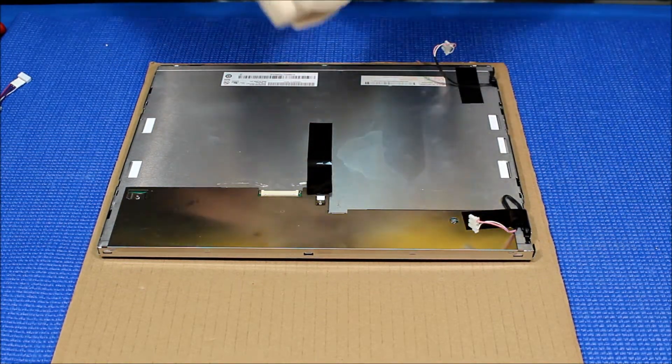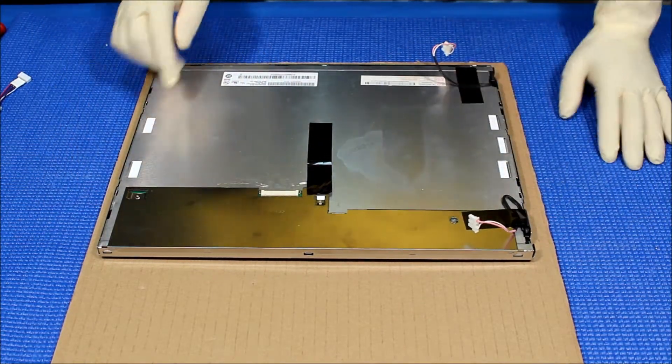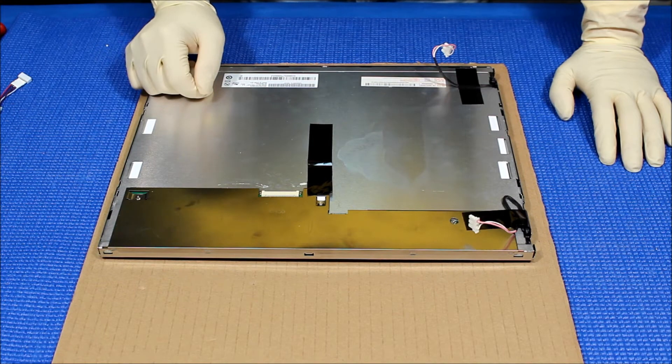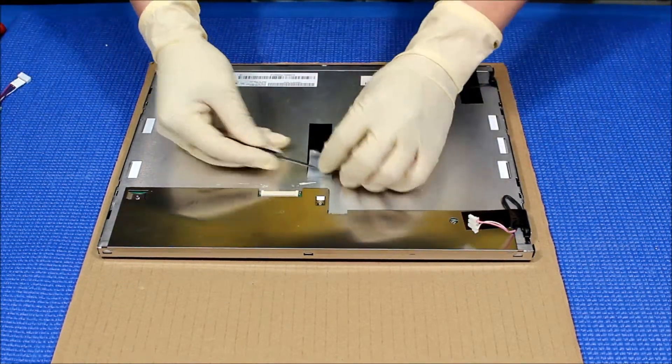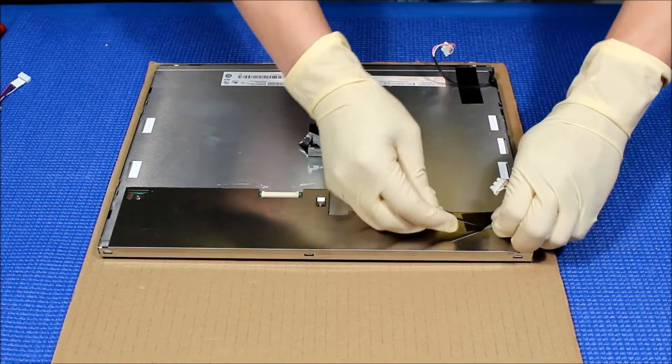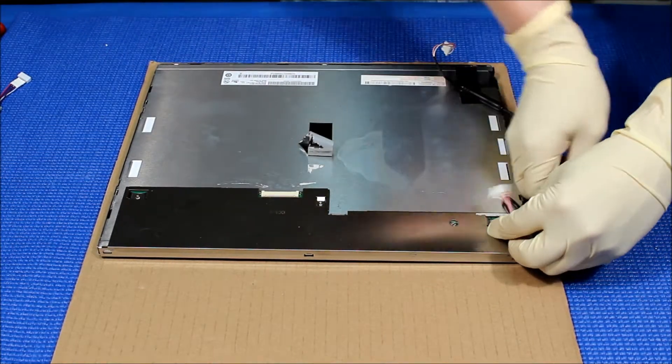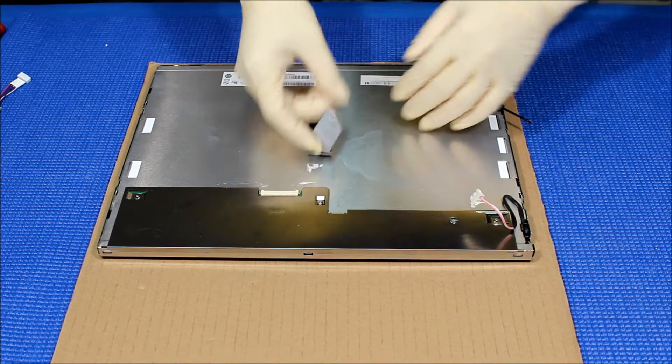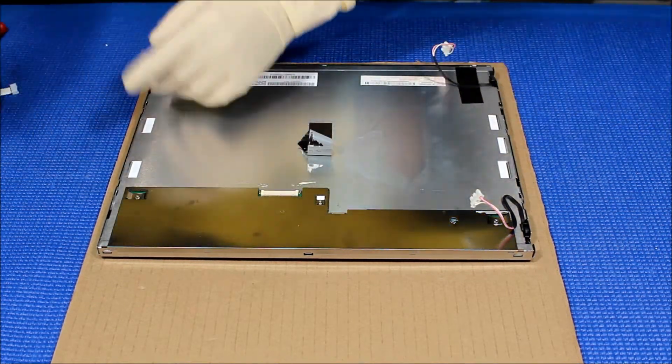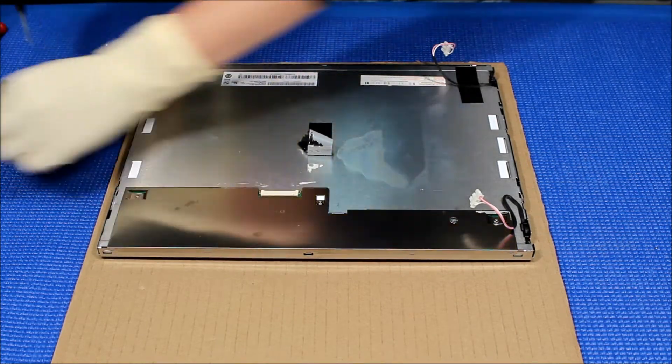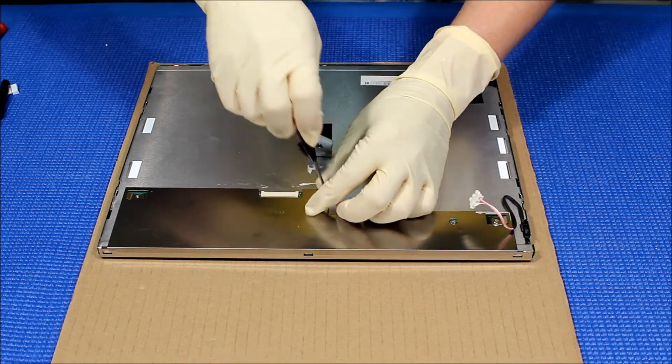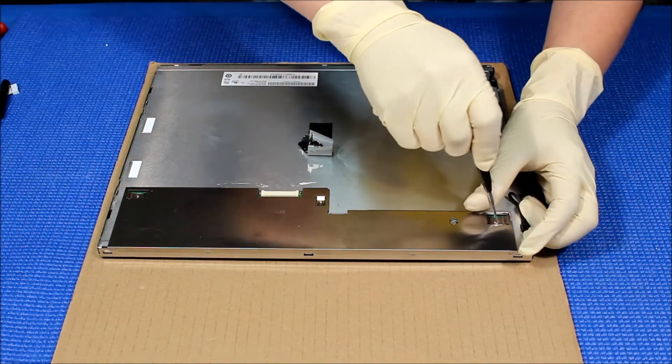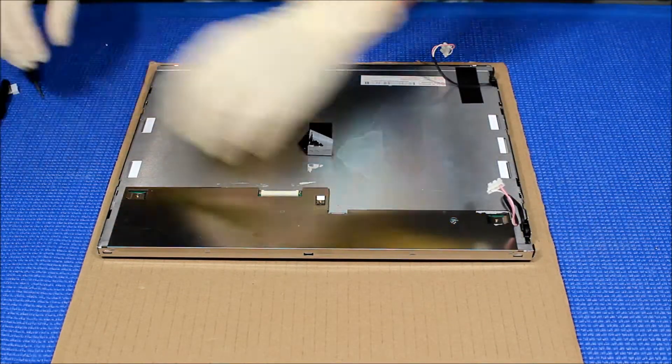Now I'm wearing gloves because we have to disassemble the whole thing on this AUO M150XN07 screen. First, we remove this metal cover. Then remove all these tapes, we can reuse them. There's three screws holding this metal cover which covers the interface modules. We take it out.